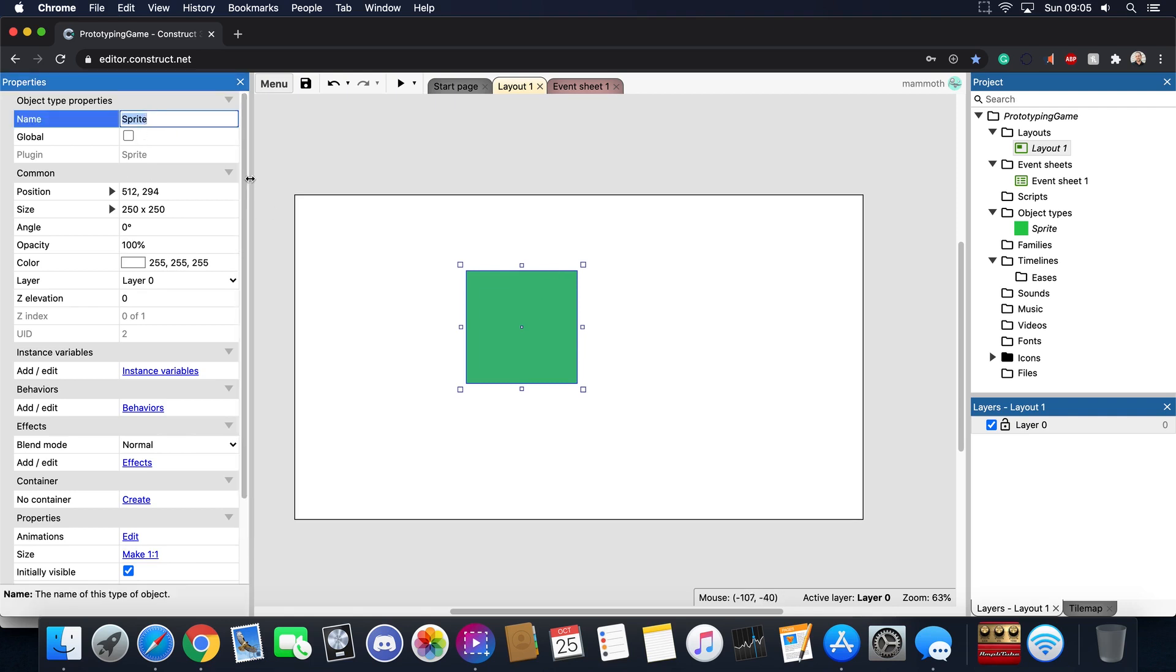But before we even get started with this, let's take a look at the name. Generally when you make a character or a sprite or anything you want to give it a good name. So if we're going to make this the player we're just going to say player.